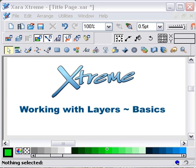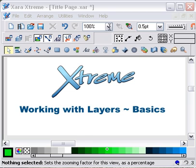Okay, in this tutorial I just want to look at using layers and using the basics of layers. A lot of people use them, a lot of people don't. I find them very useful. So let's start off by looking at the layers gallery.